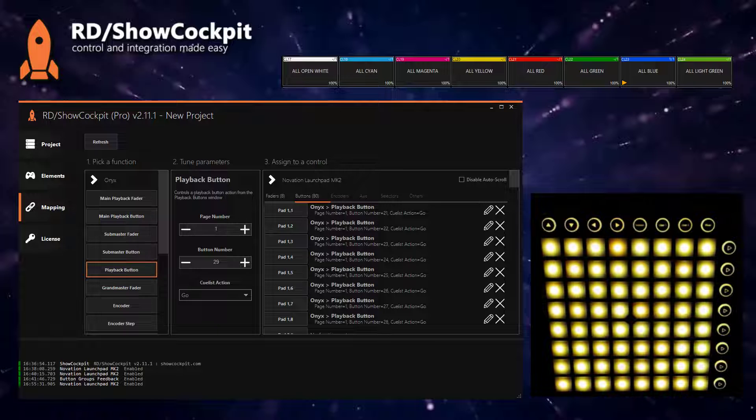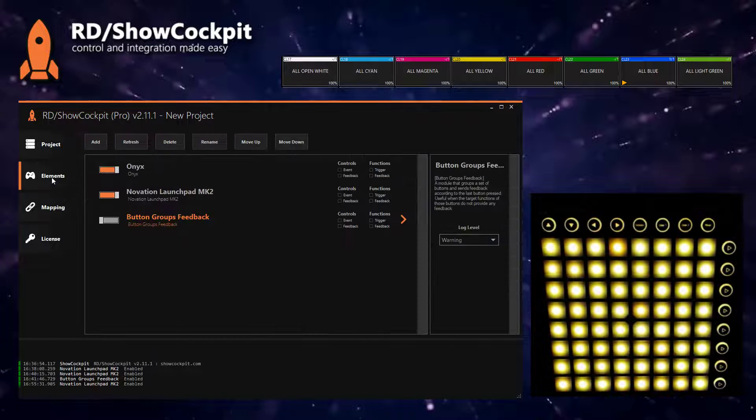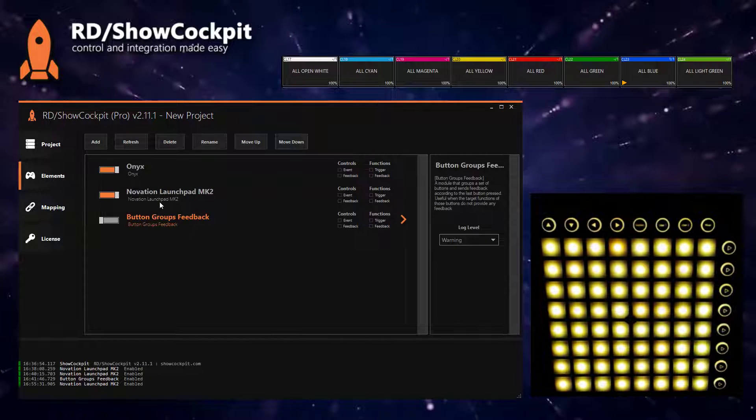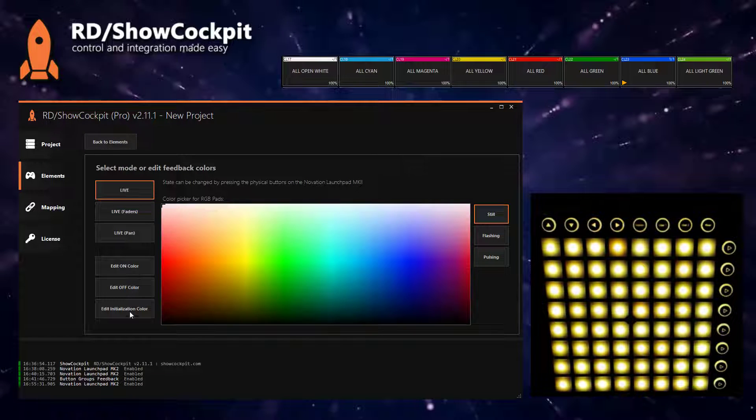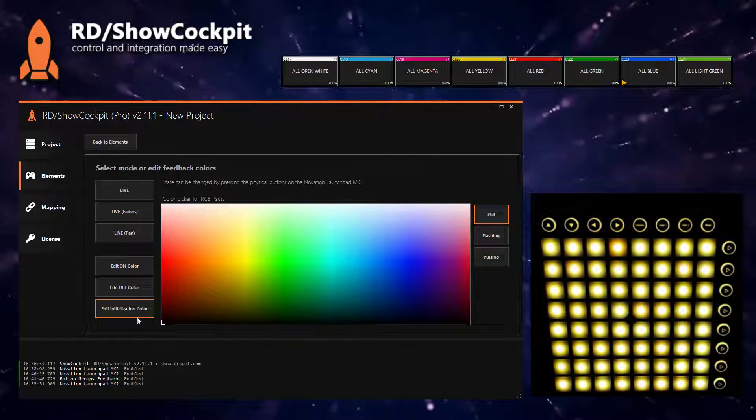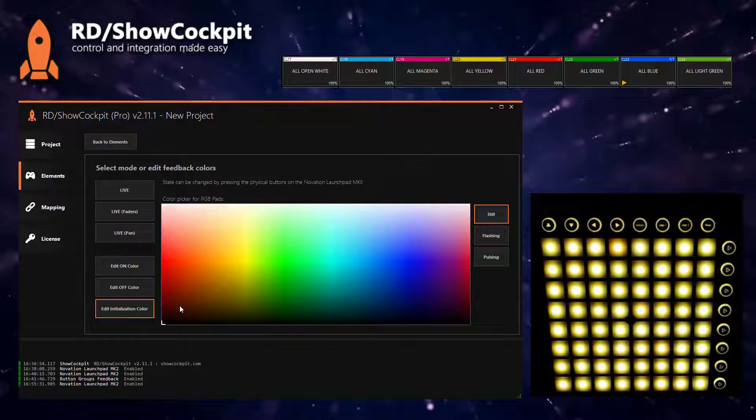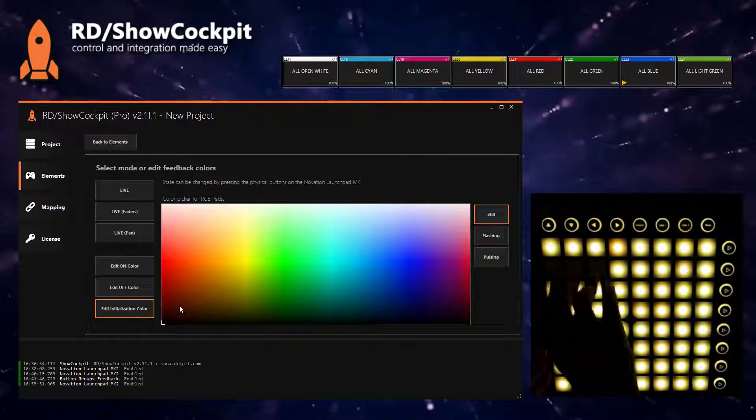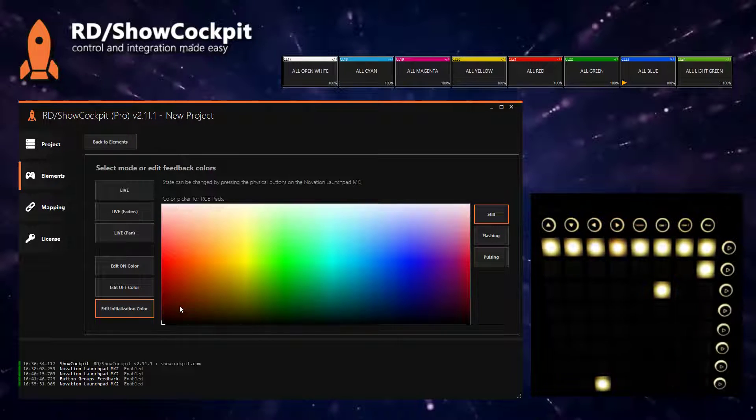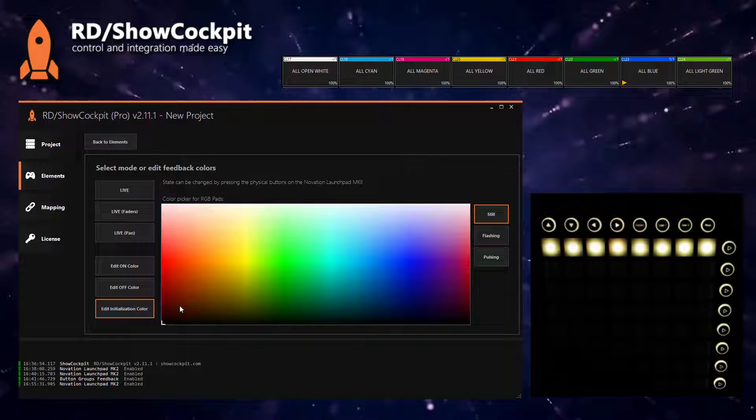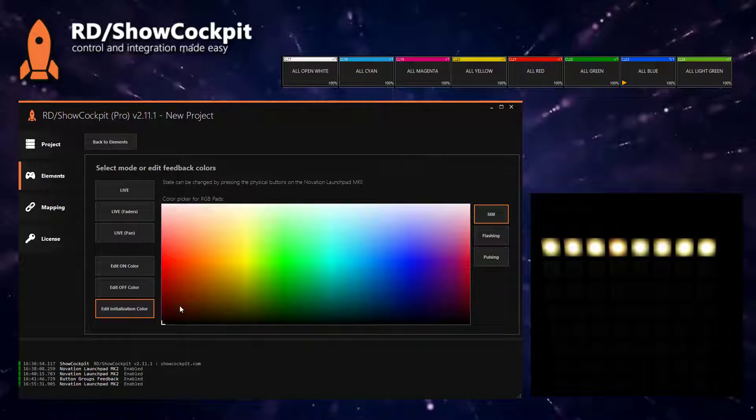So in order to get some feedback, we can start by assigning the colors. I will edit the initialization color and I'll clean all the buttons that I'm not using. Okay, so it's now a lot cleaner.